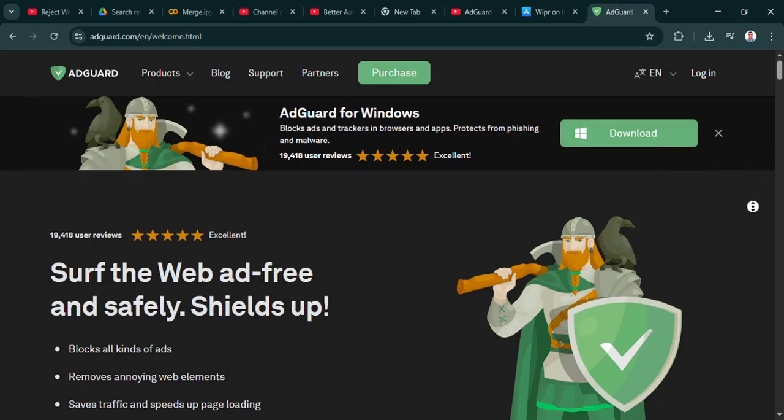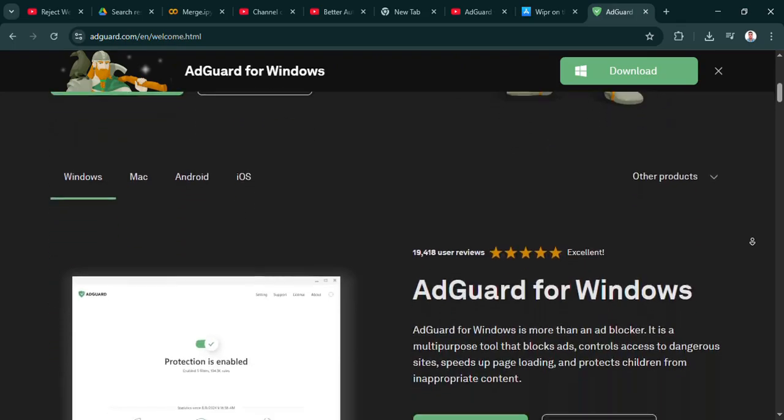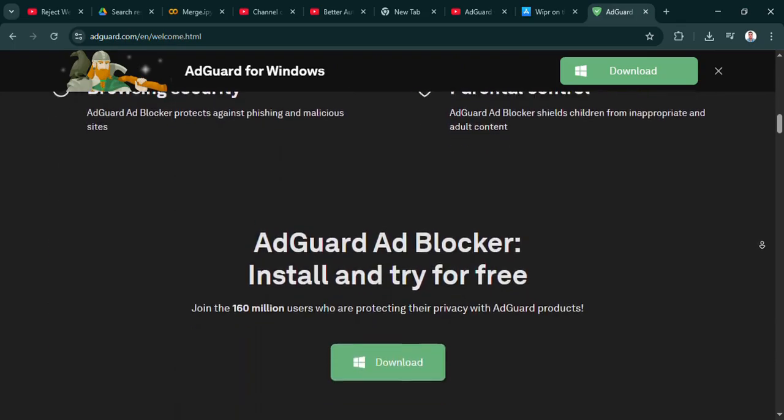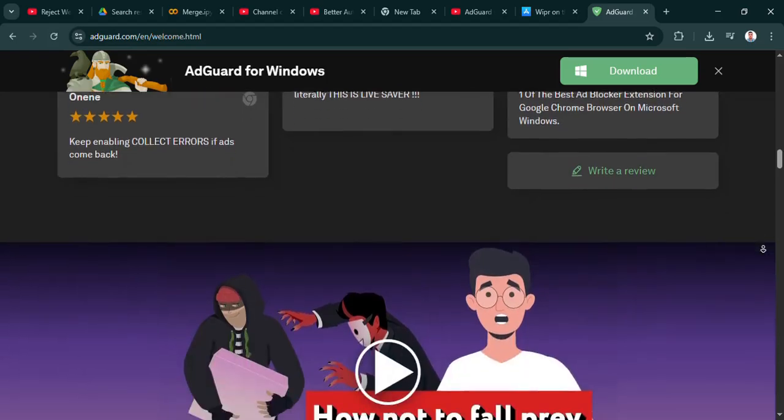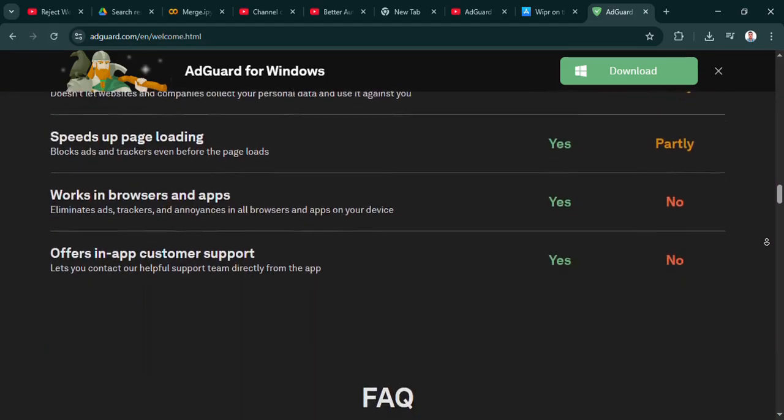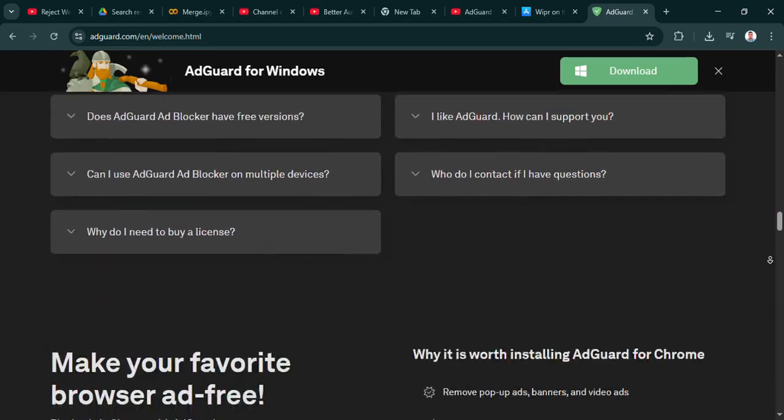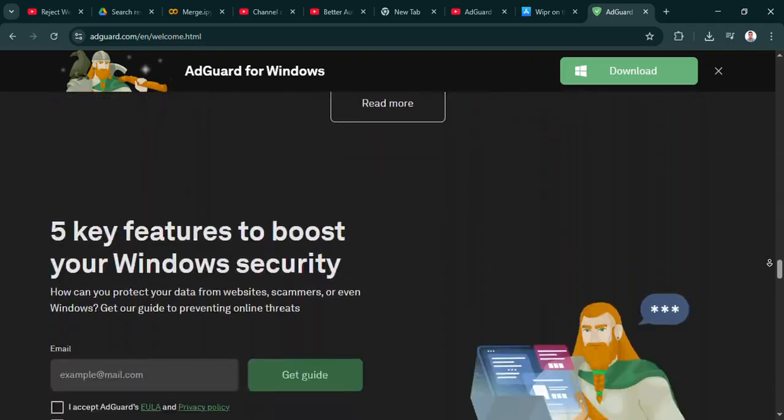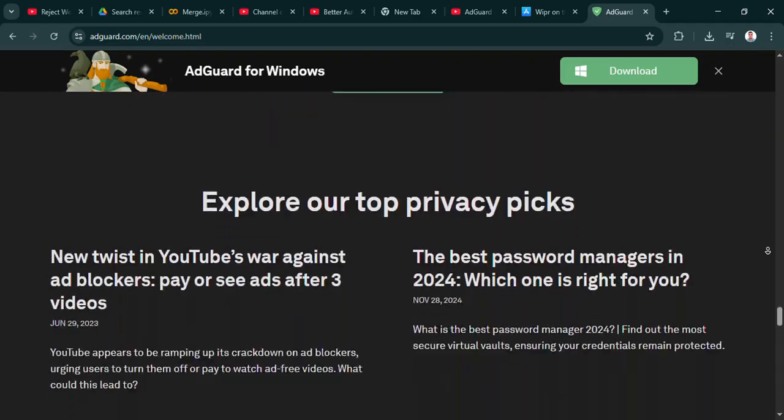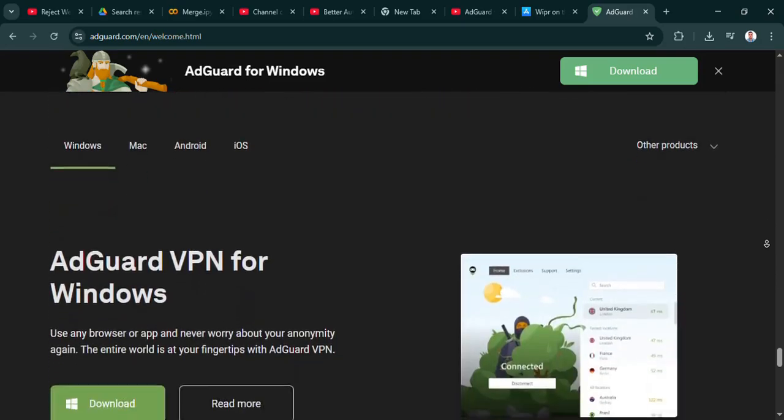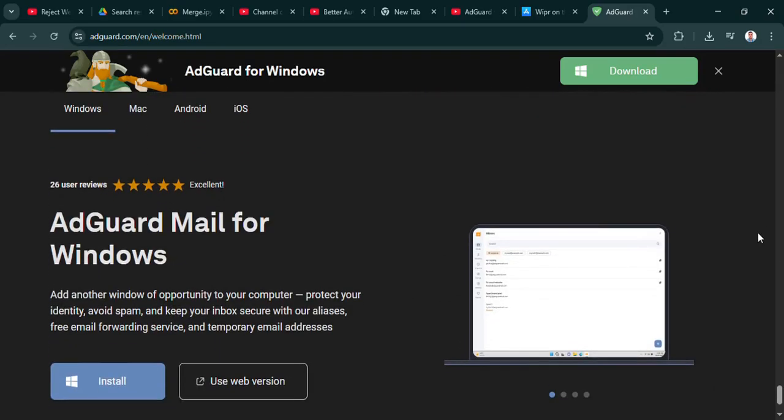But thankfully, there are ways to deal with it. And today, we're going to dig into two specific ad blockers that you, our listener, asked about: AdGuard and Wiper. Two popular choices, but very different philosophies behind them. So our mission today is to unpack those differences, what makes each one tick, so you can figure out which, if either, might be the right fit for your digital life.